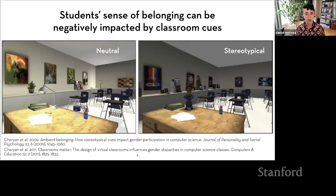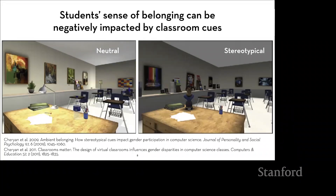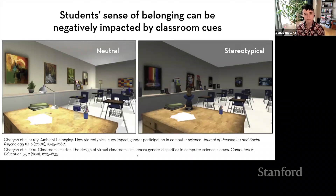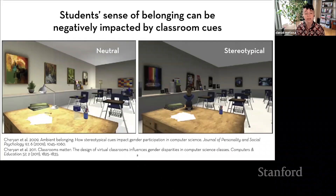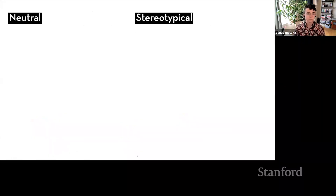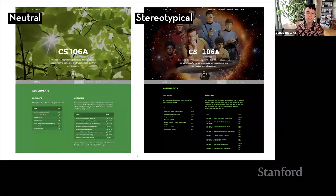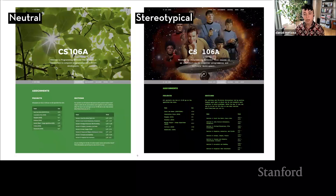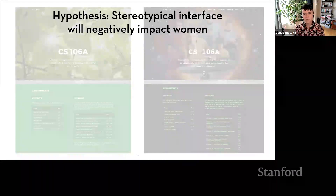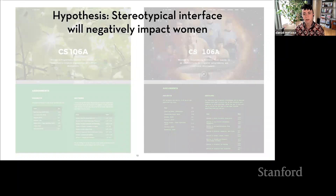Classrooms and offices are immersive and reflect personal information about an instructor in a way that web pages aren't. But based on that idea, I decided to design an experiment to see what effect ambient belonging might have when transmitted through a user interface. I designed two versions of the same course webpage for an introductory computer science course at Stanford: the first used neutral imagery and the second stereotypical imagery. My hypothesis was that the stereotypical interface would be detrimental to women, but not to men.